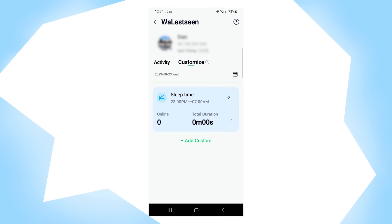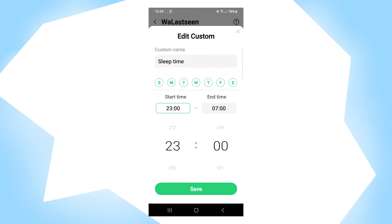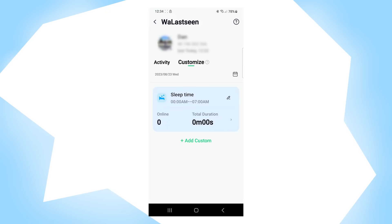Another feature the app provides is the customize option. Here you can set up your own time frame with a specific time and a specific title — like, for example, sleep time from 11 PM to 7 AM. By clicking on the pen icon, you can choose the hour, the title, and the day of the week. After you're done, click on save.